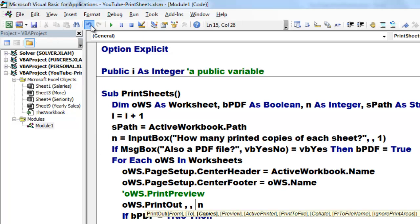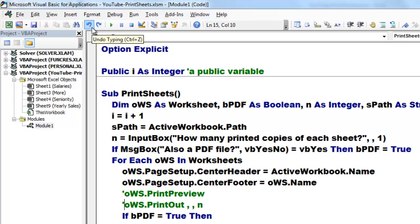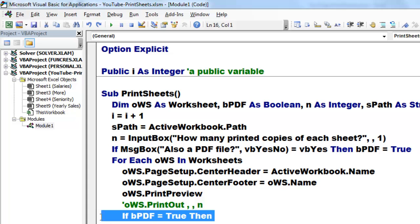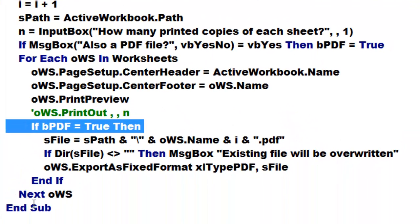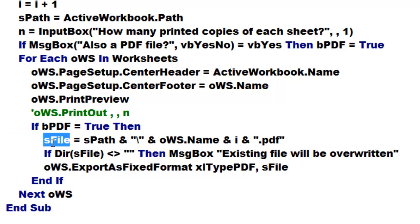If you do that, use PrintOut and the third argument, so space comma space comma, how many copies do you want, and that is n. Then if the boolean bPDF was set to true, which happened if you chose yes as a user, then we store in sFile the full name of the path of this workbook.